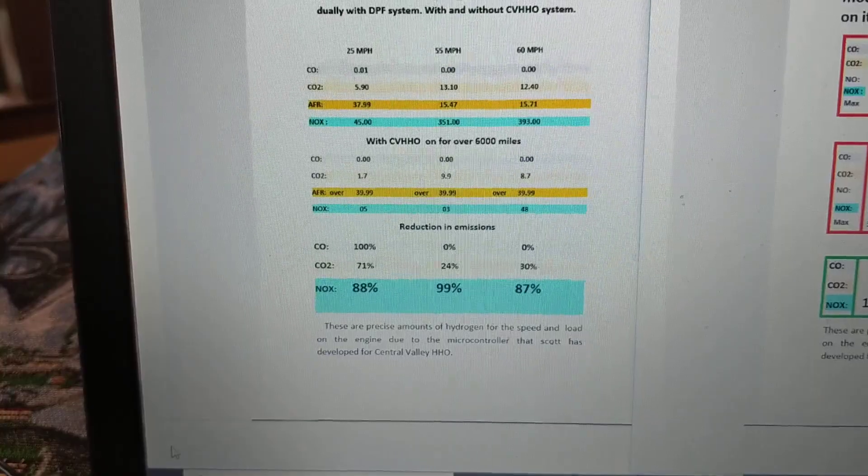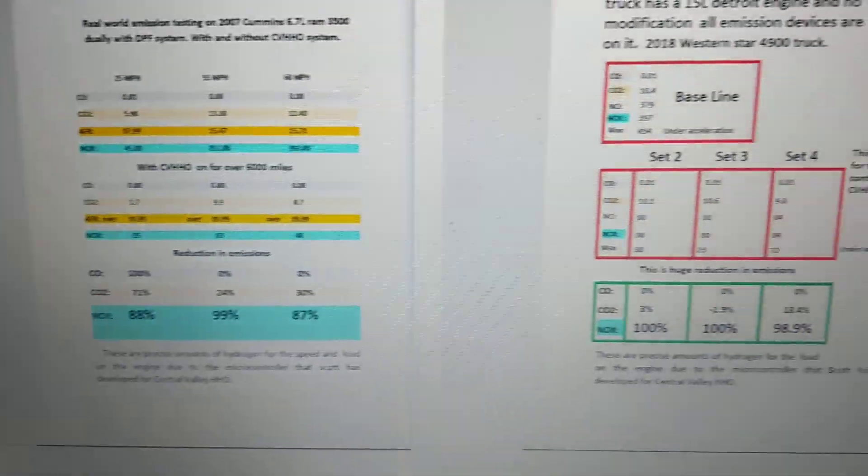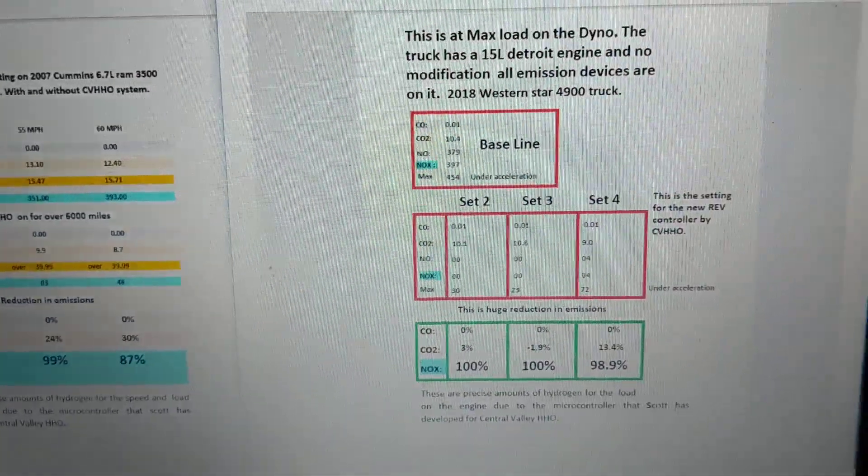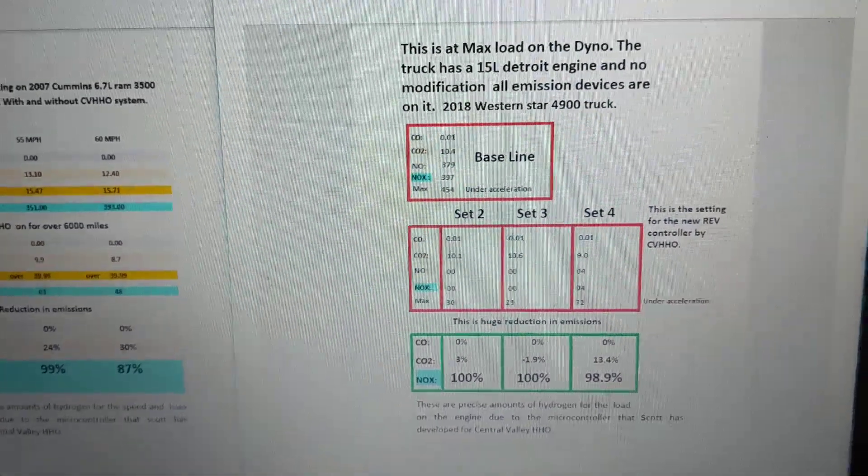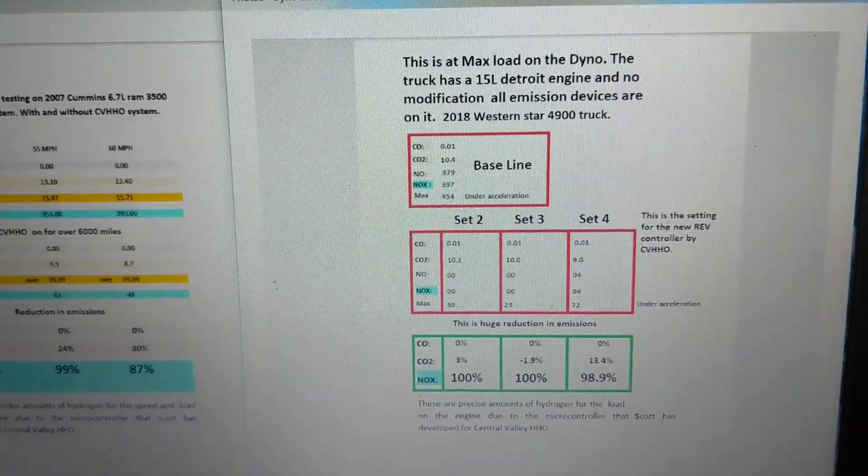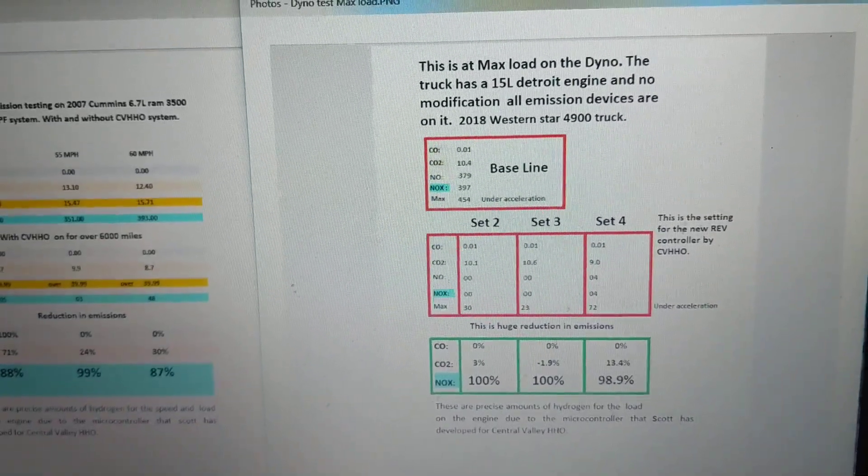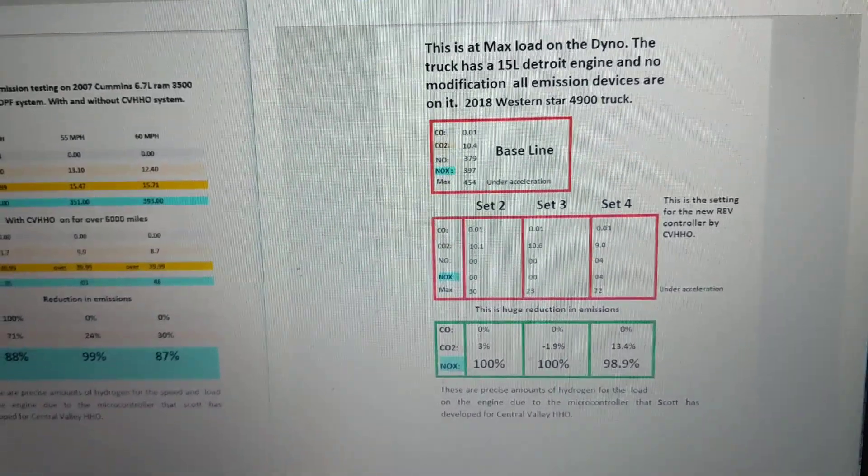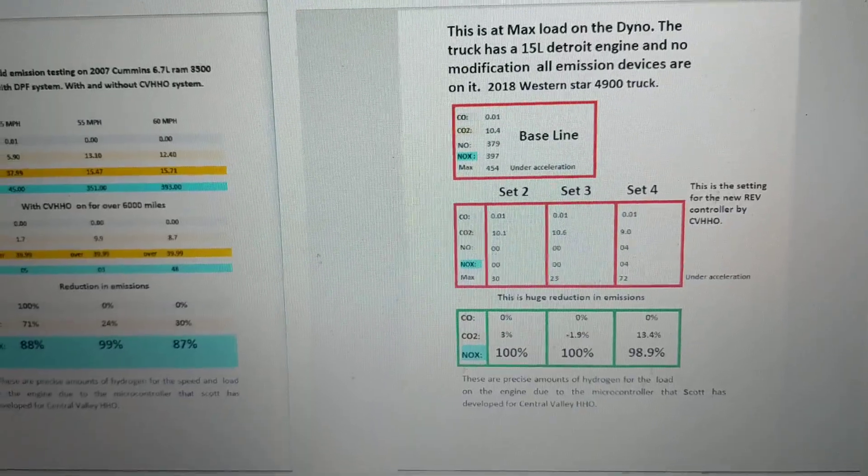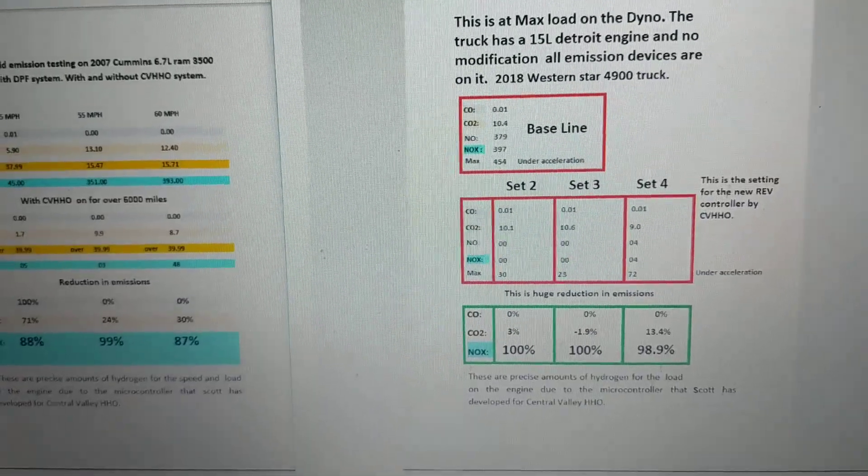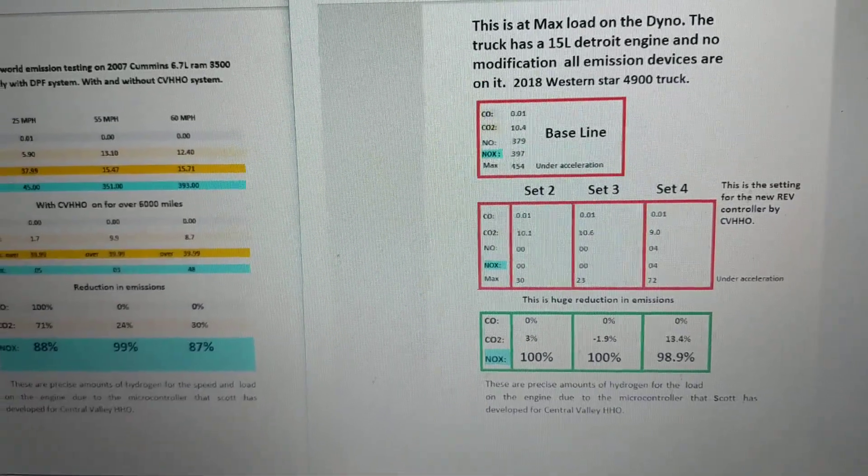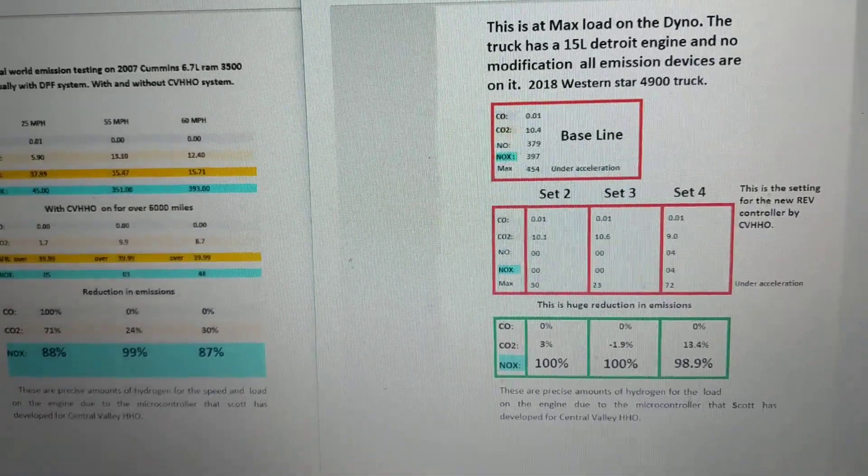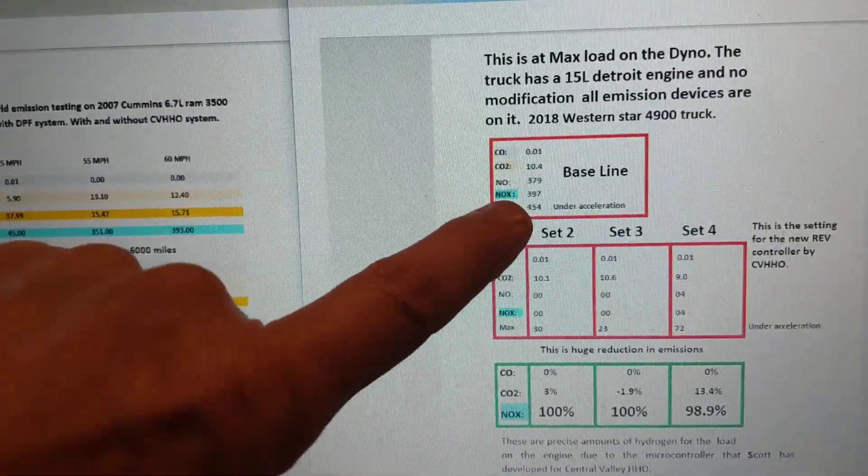This one here is a newer truck - a 2018 Western Star, which is a big truck. You can see right here the NOx was 397 and then max, which is under acceleration, was 454.